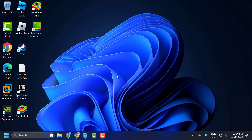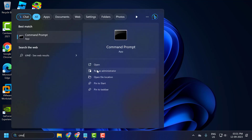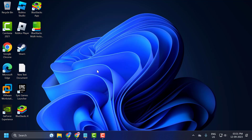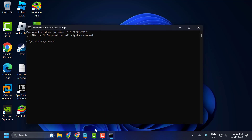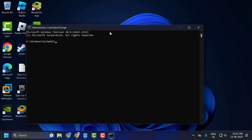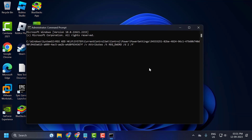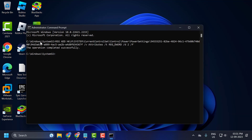Before going on, don't forget to leave a like. First, go to the search menu and type CMD, click run as administrator and select yes. Now check my video description for the command used in this video. Copy it, right click on the bar, select edit, select paste, and press enter.